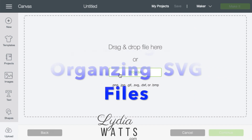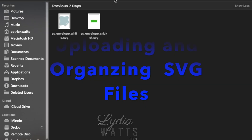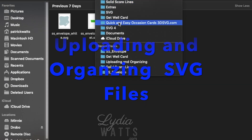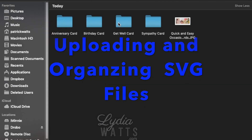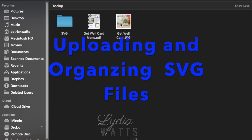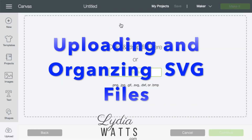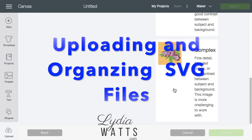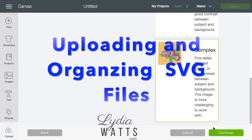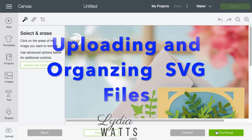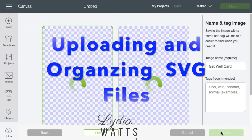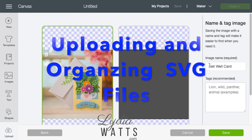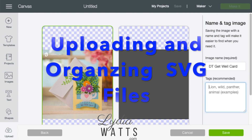Hello everyone, this is Lydia. In this video, I'm going to demonstrate how I like to upload and organize SVG files from outside vendors. I'm going to demonstrate uploading and organizing a file from Dreaming Tree in this video.